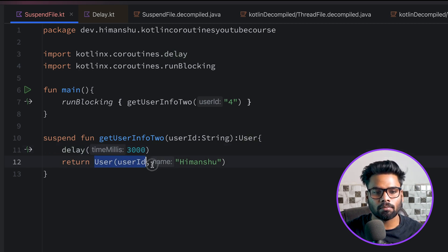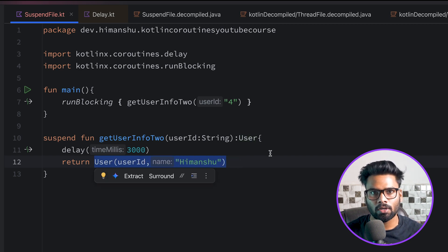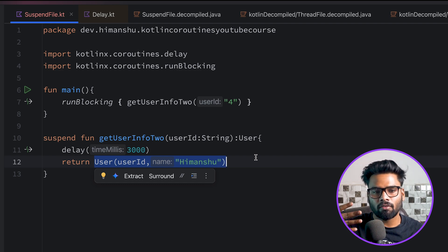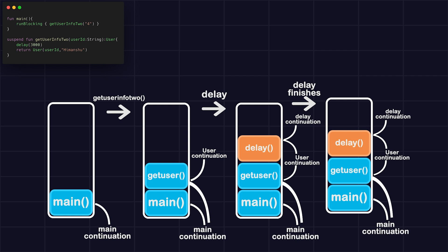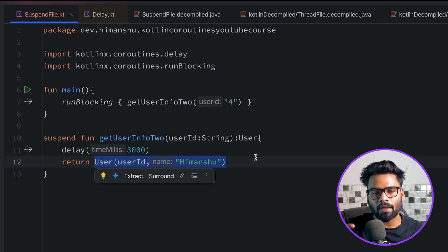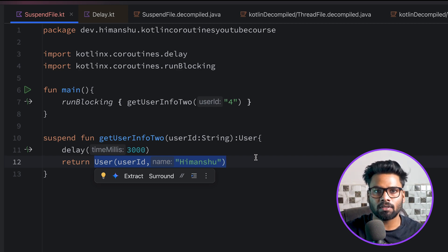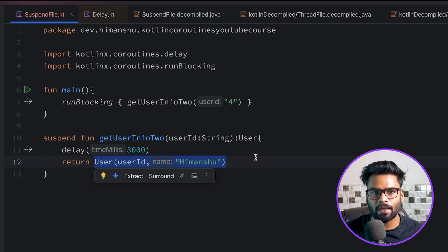The next line - return user - is not a suspendable function so it won't be inserted in the call stack. So our call stack has three items: main function, get user info 2, and delay - each with different continuations. Once delay completes it pops from the stack and returns to get user info. When get user info completes it returns the user and pops from the stack. Finally the main function completes and pops, leaving an empty stack - our program execution is done. This is how suspendable functions work.